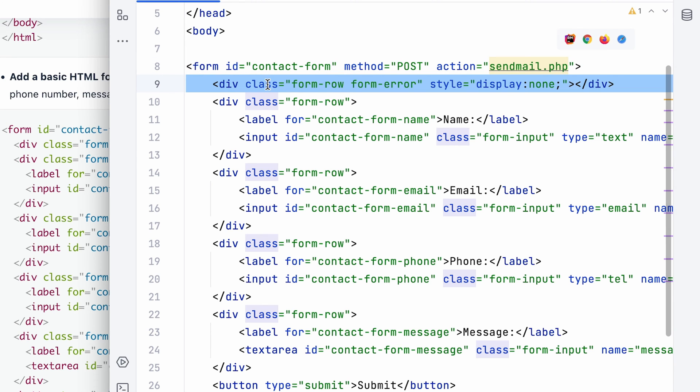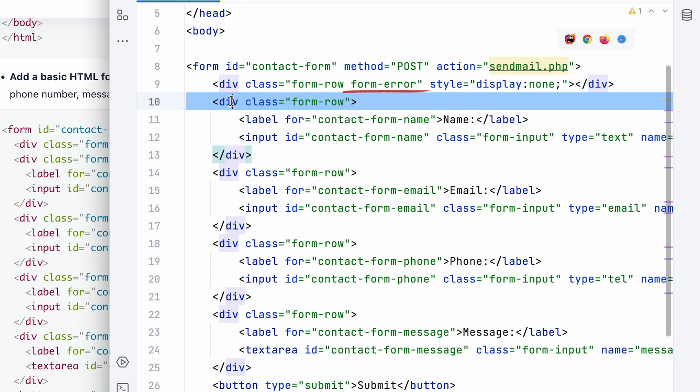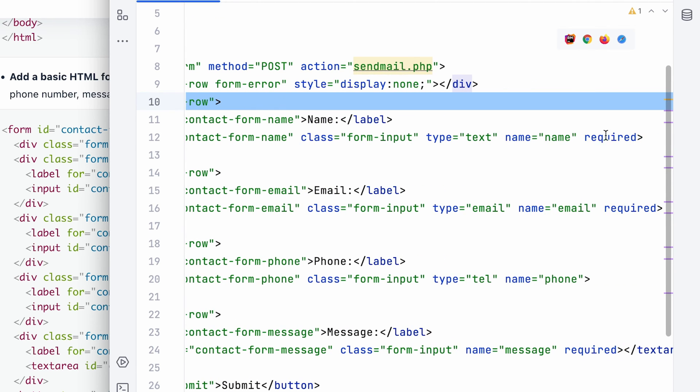We also include a hidden block for displaying error messages inside the form. Furthermore, each label is wrapped in a form row block for styling and a required attribute is added for input validation.